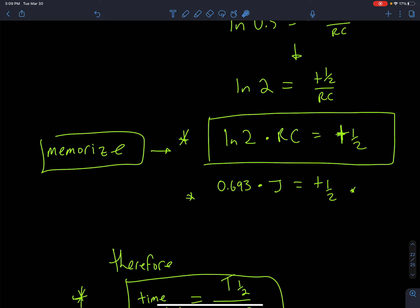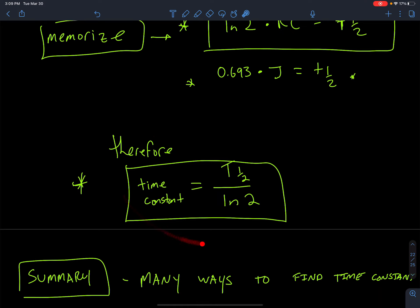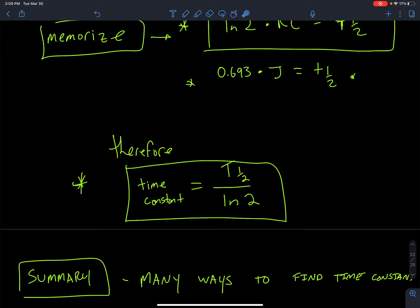This is an important thing to write down on a cue card — you have multiple tools when analyzing a discharge curve. I can use this to measure the time constant, and since the time constant equals resistance times capacitance, if I know the resistance but not the capacitance I can use the time constant measured from my graph to find the capacitance, or vice versa.